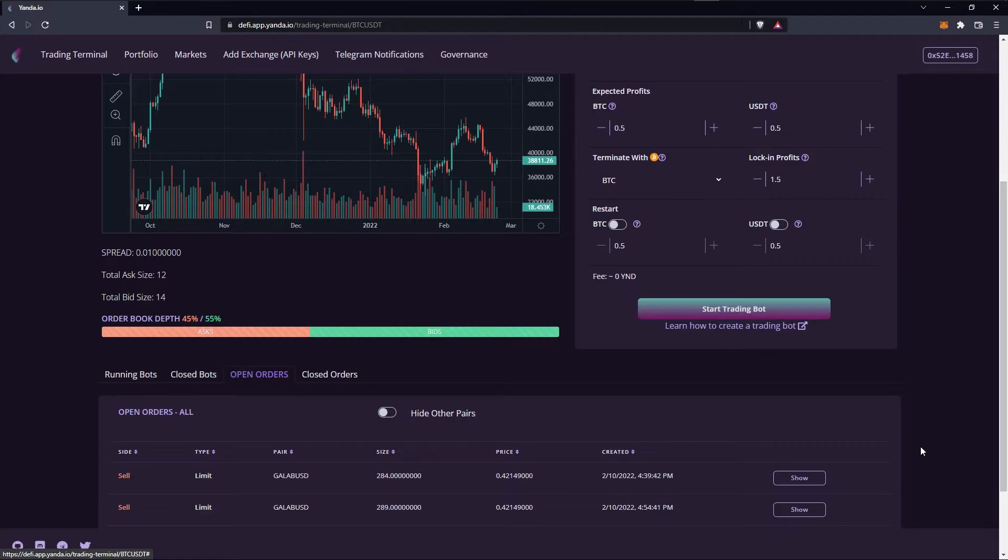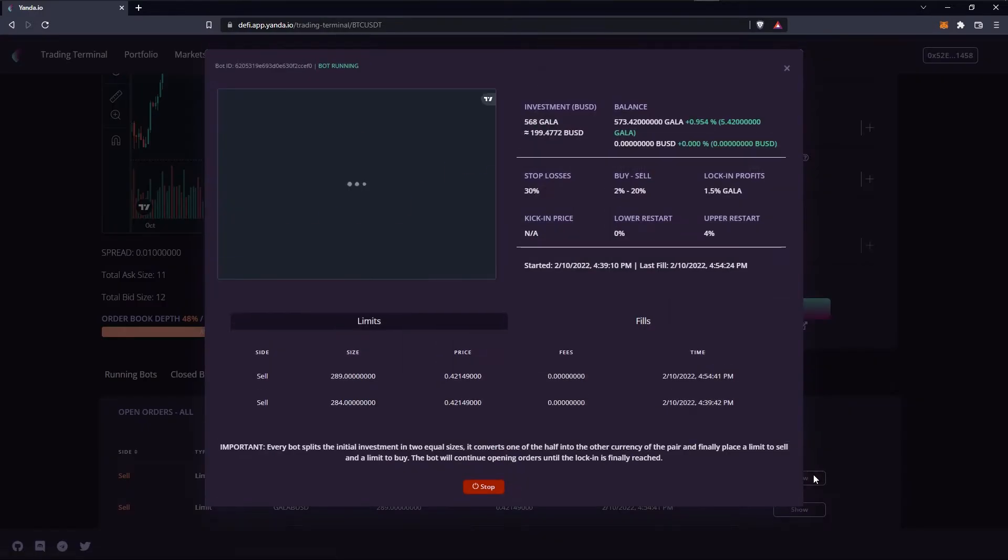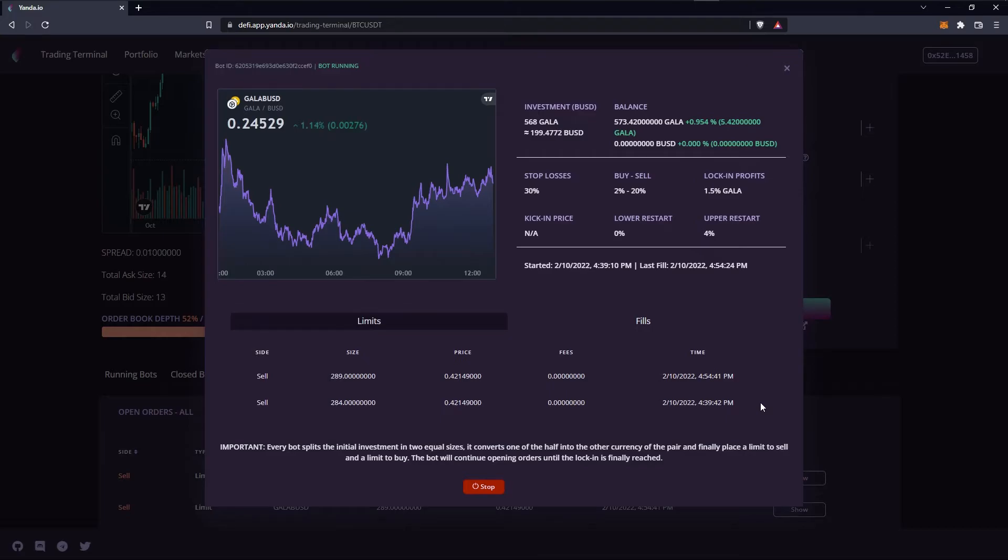Each of these orders are placed by a trading bot. If you click on the show button you will see all the bot details.